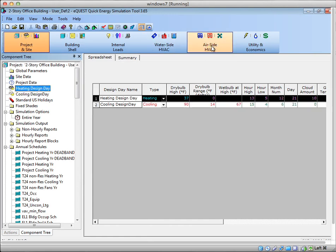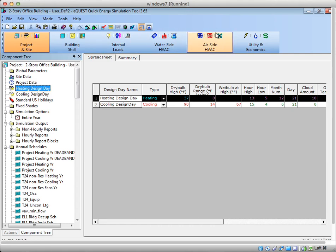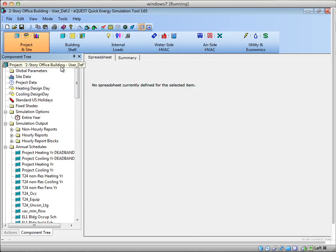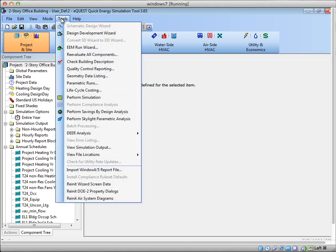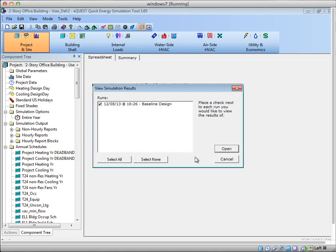This is what it's going to use when it sizes equipment. If you did not have these, eQuest would just use the hottest day the model sees based on the weather file it's pointing to. So here this weather file is pointing to the tmy2 folder. It's looking at Seattle, looking for the hottest day there. And when you actually run the model, I already ran it once. I'll just look at the output really quick.